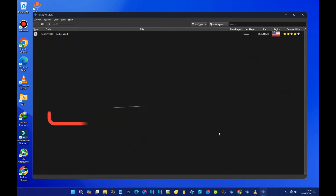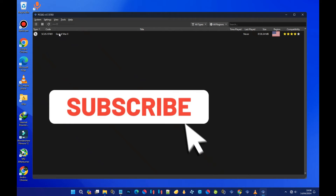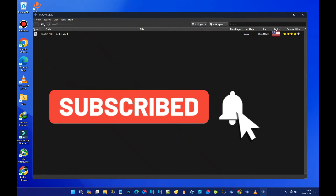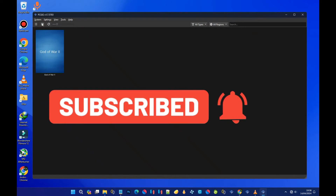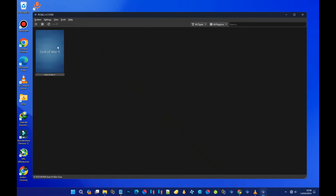And there you have it — you're now ready to enjoy lag-free PS2 gaming on your PC. Thanks for watching, and if you found this tutorial helpful, don't forget to like and subscribe to my channel for more gaming content. Happy gaming!